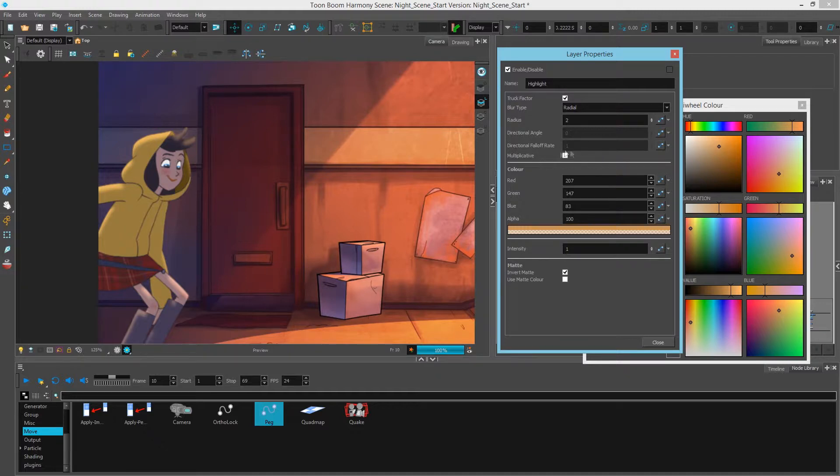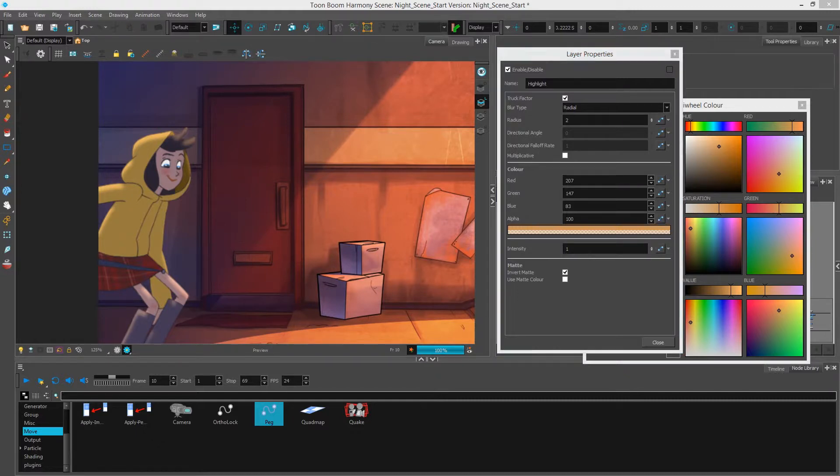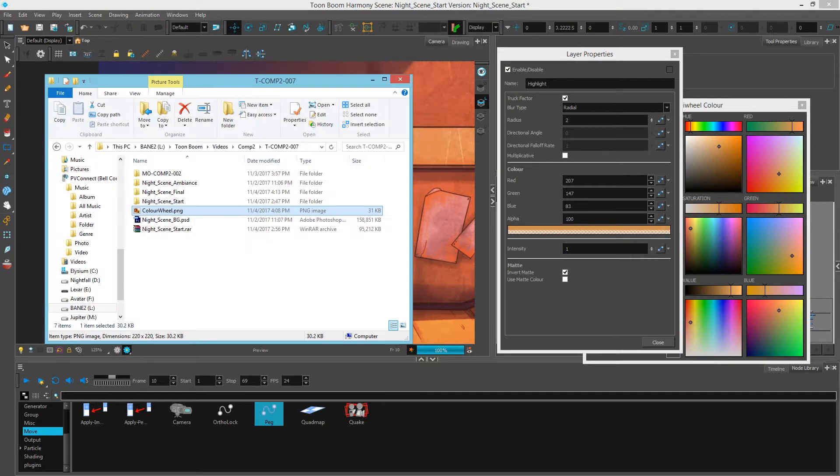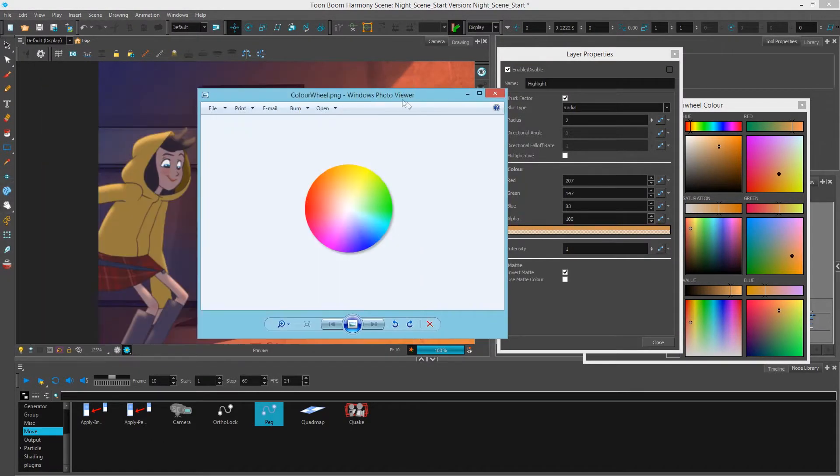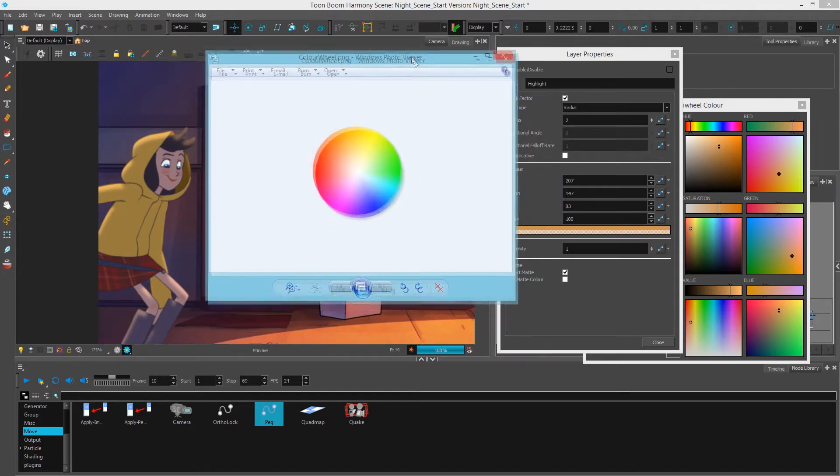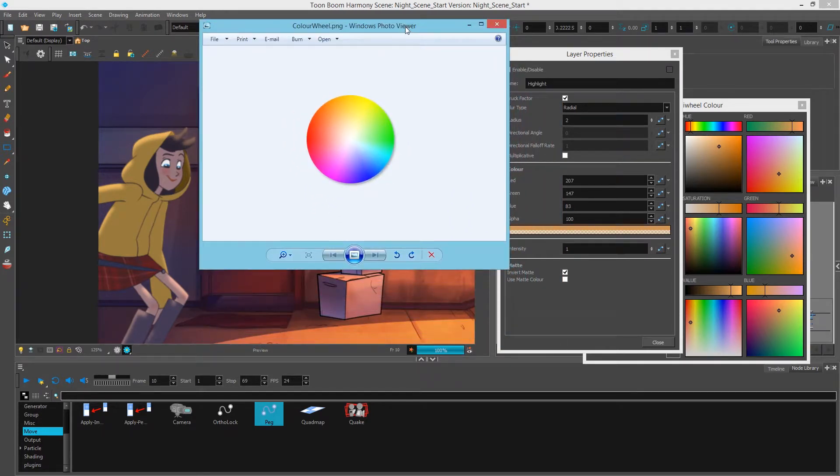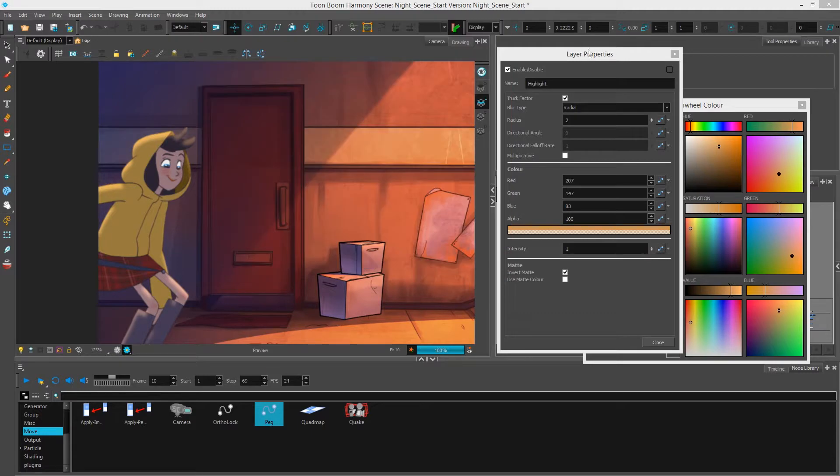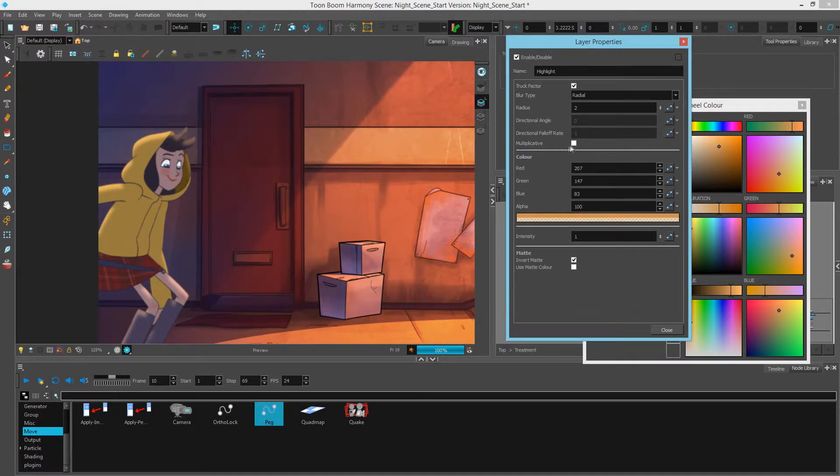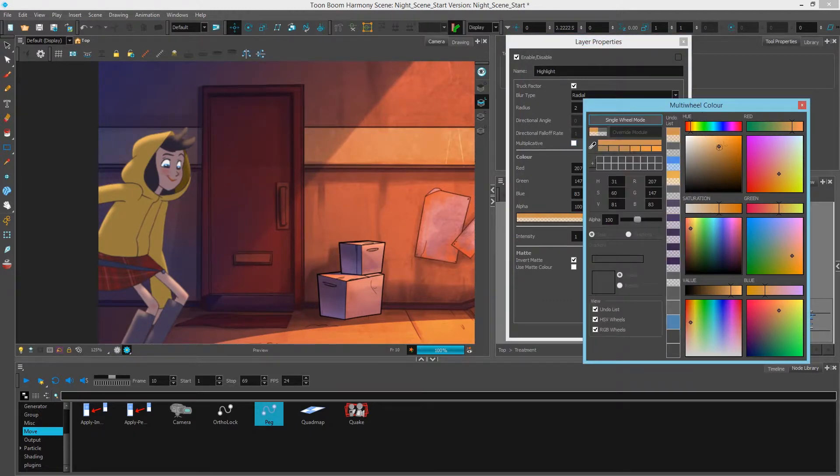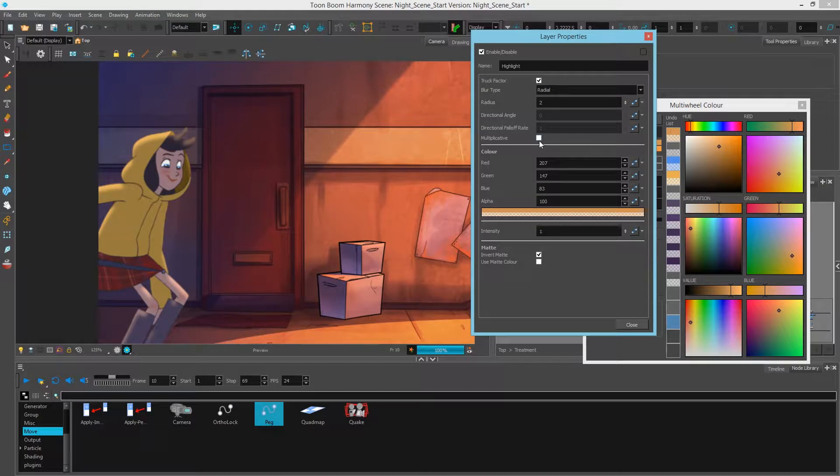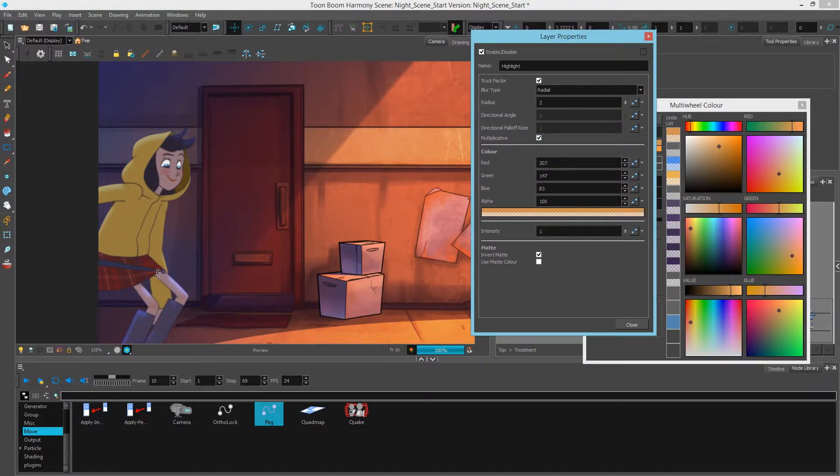To understand this, I usually use a color wheel which I'll just bring up here now. And you can see from a color wheel standpoint that we have the ranges of the hue. Now if I check multiplicative while I'm in this color here, you'll see that it takes the opposite end of the spectrum. Now all of a sudden I have a blue highlight.